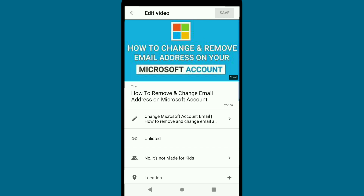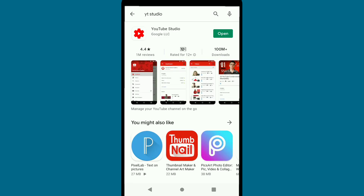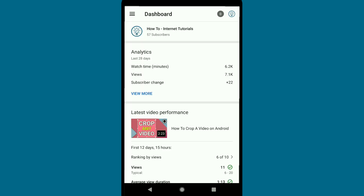To add a thumbnail to your YouTube videos on mobile, you have to download the YouTube Studio app. You can get it on both the Play Store and the App Store. Once you download and open the YouTube Studio app, you will see this type of interface.